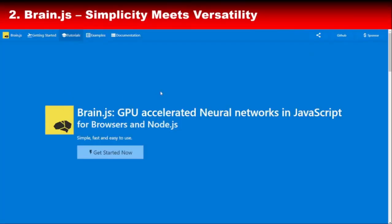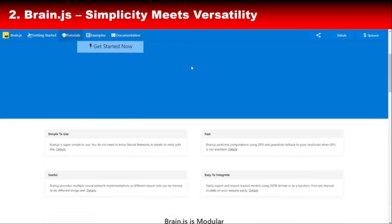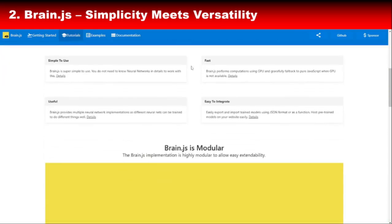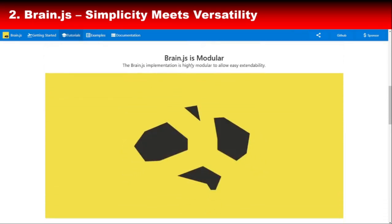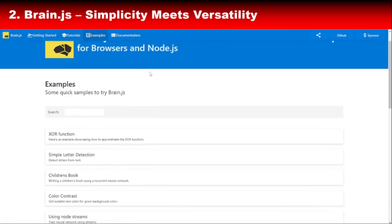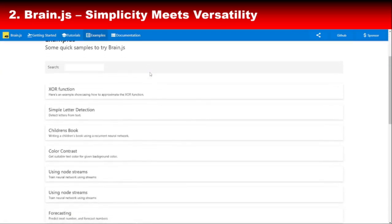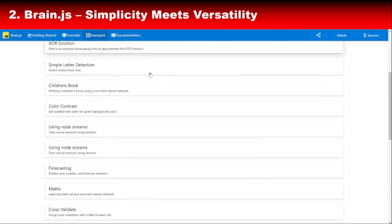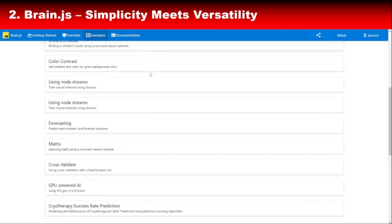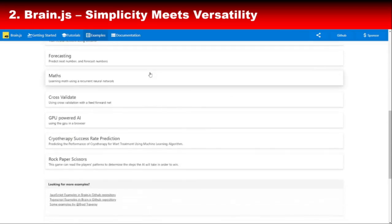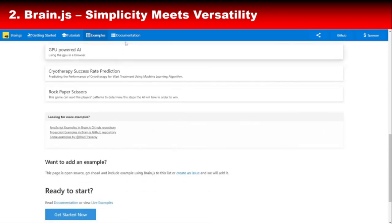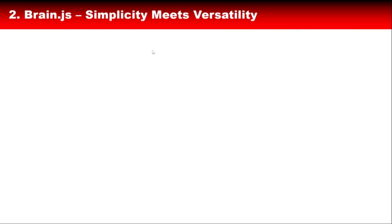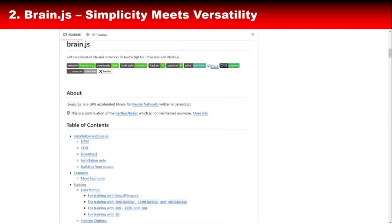If TensorFlow.js feels a little too heavy for your project, you'll love Brain.js. This library is a lightweight neural network library for JavaScript, designed to make AI and machine learning approachable. Brain.js simplifies creating, training, and deploying neural networks for tasks like pattern recognition, predictions, and natural language processing. What makes Brain.js stand out is its simplicity. You don't need a PhD in AI to use it, just basic programming skills and a desire to learn. And here's the best part, it's compatible with both Node.js and the browser, so whether you're building a web app or a server-side solution, Brain.js has got your back.